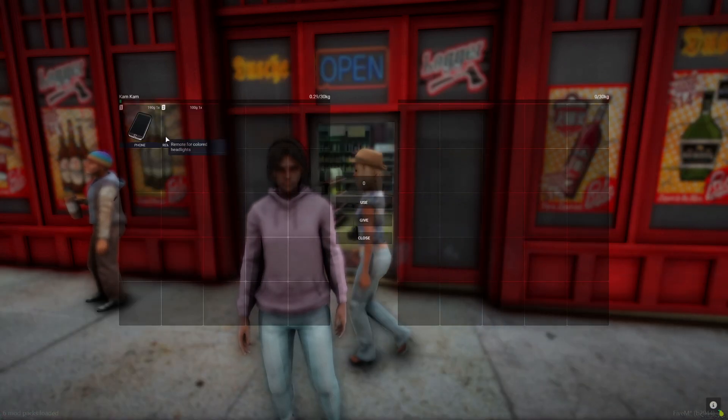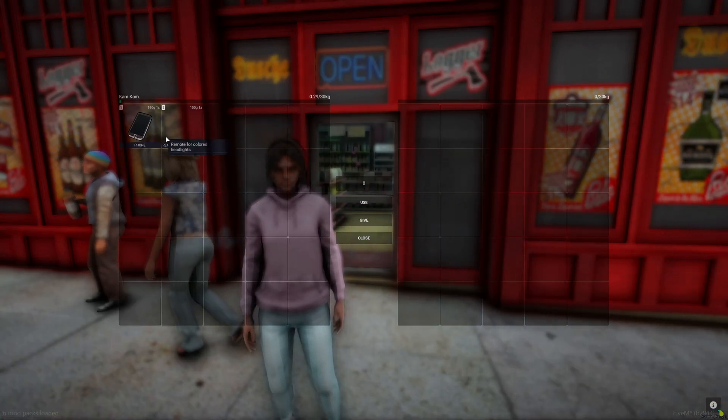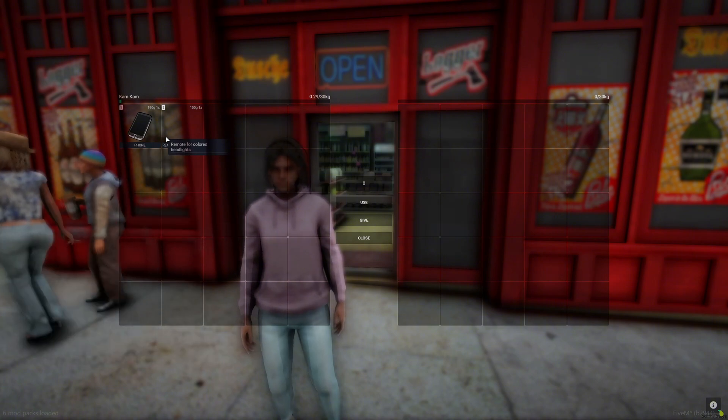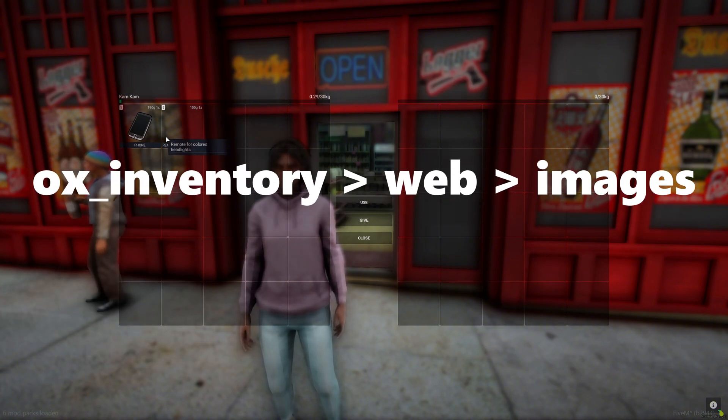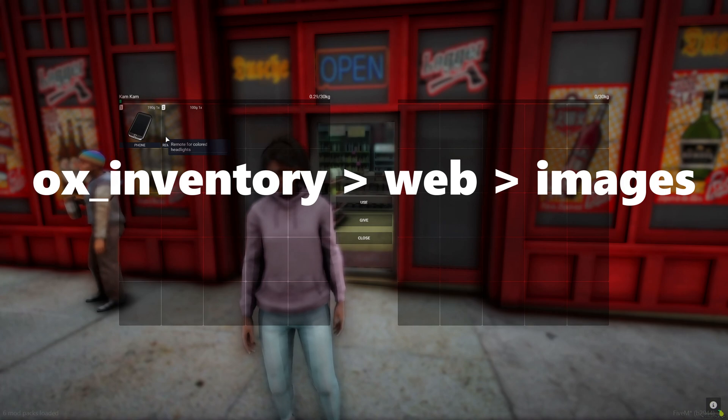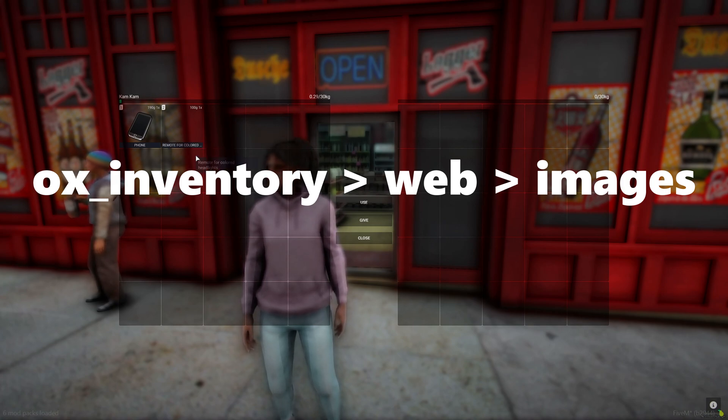So you'll notice some items don't have pictures. You need to add images for the items that were converted. You can do that by going into the aux inventory folder, into the web folder, and then adding the picture into the images folder.